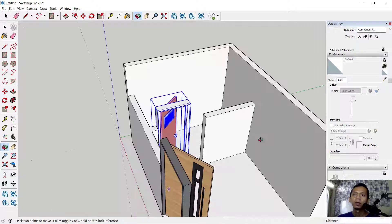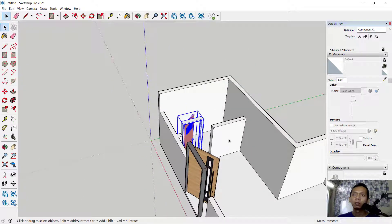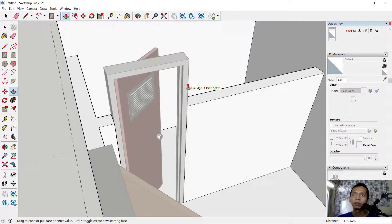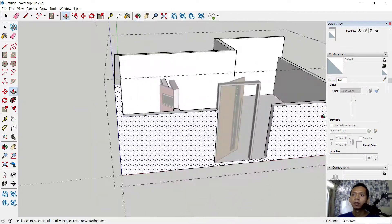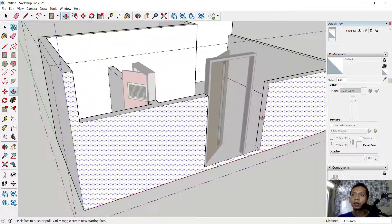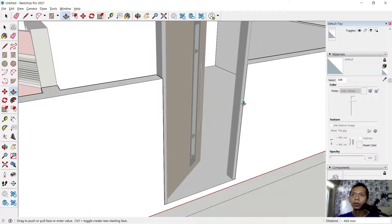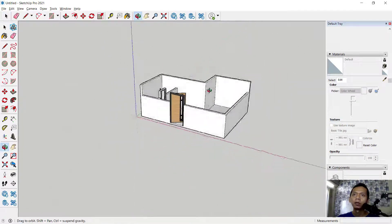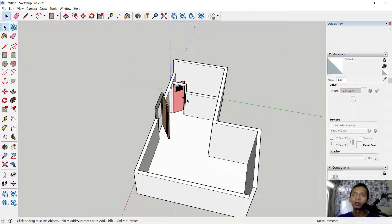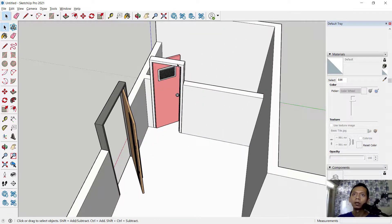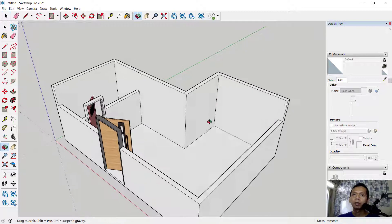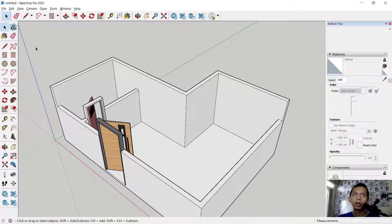Double-click this object to enter it, then use the Push/Pull tool — move this face into here, and at this point move into this point. Click outside to exit the group. It will now connect between the walls and the door.